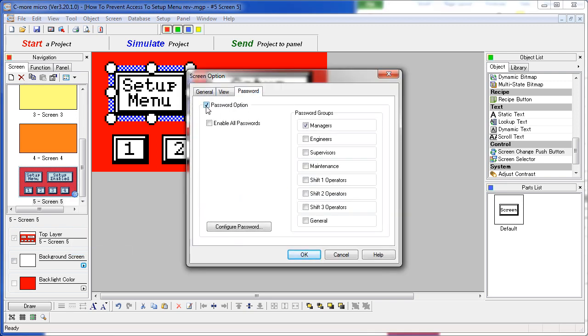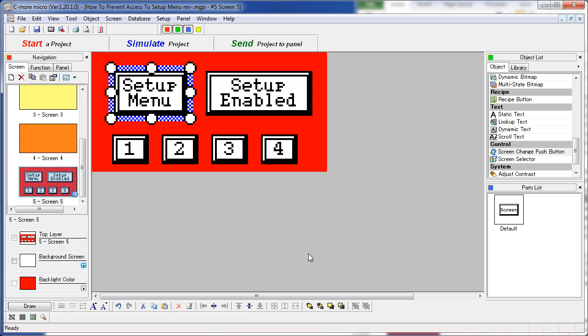You enable the password option, select the password you want to apply to this screen, say OK. And that is really all there is to setting it up.